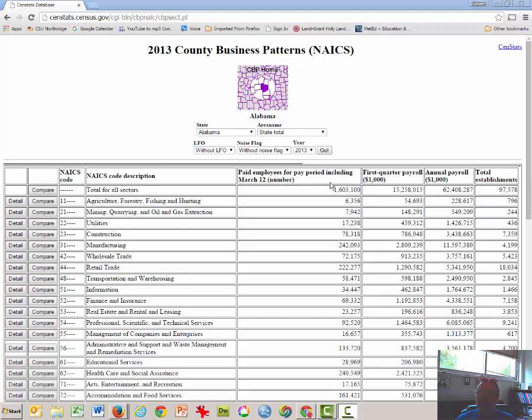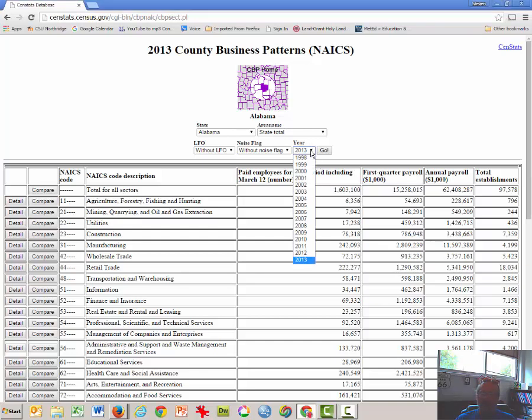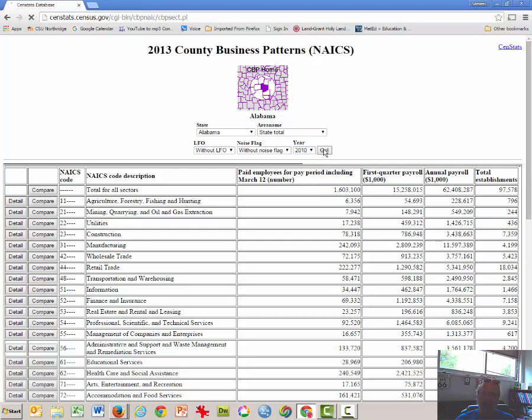Rather, we're going to use the year 2010, so click on this down arrow and select 2010 and select Go. Notice that the numbers change slightly.